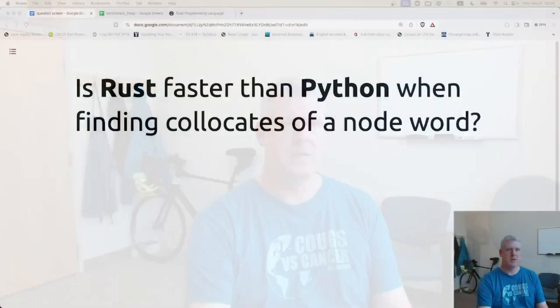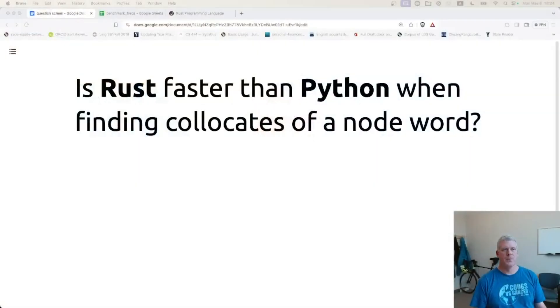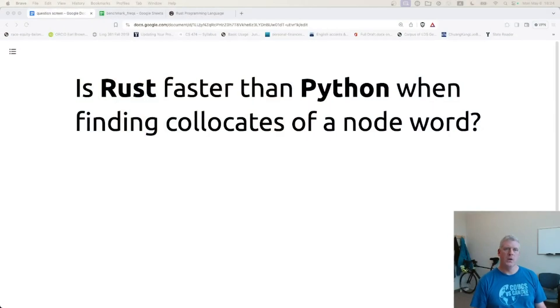Welcome back, folks, to Scripting for Linguists. In this episode, I have this question for us: Is Rust faster than Python when finding collocates of a node word?